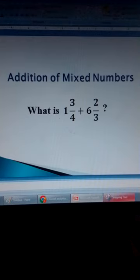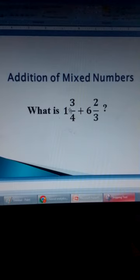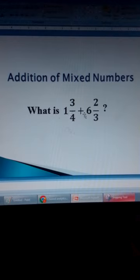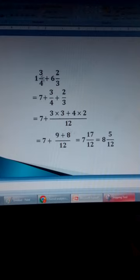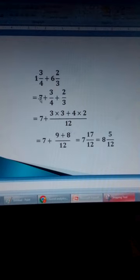Addition of mixed numbers. A mixed number has a whole number and a fraction. Another name for a whole number is an integer. In this case, we have 1 and 3 over 4, plus 6 and 2 over 3. Here, 1 and 6 are whole numbers, and these are fractions. We can add the whole numbers separately: 1 plus 6 is 7. Then plus 3 over 4 plus 2 over 3.